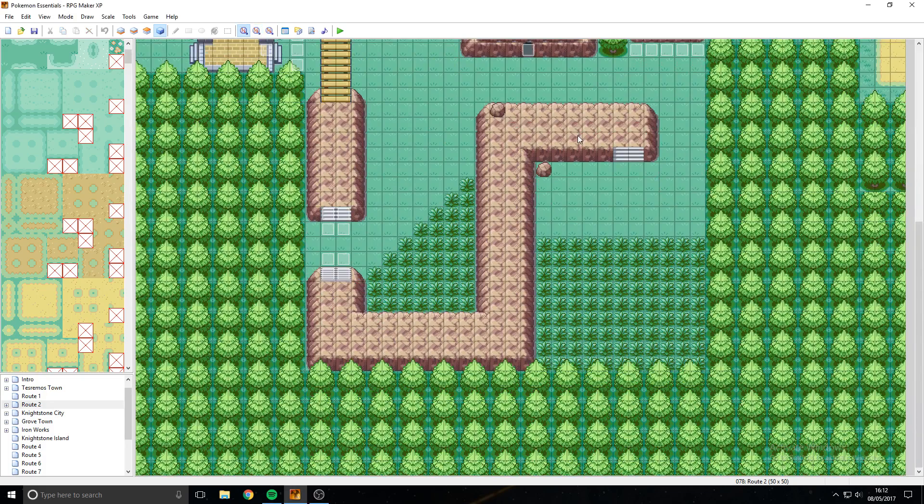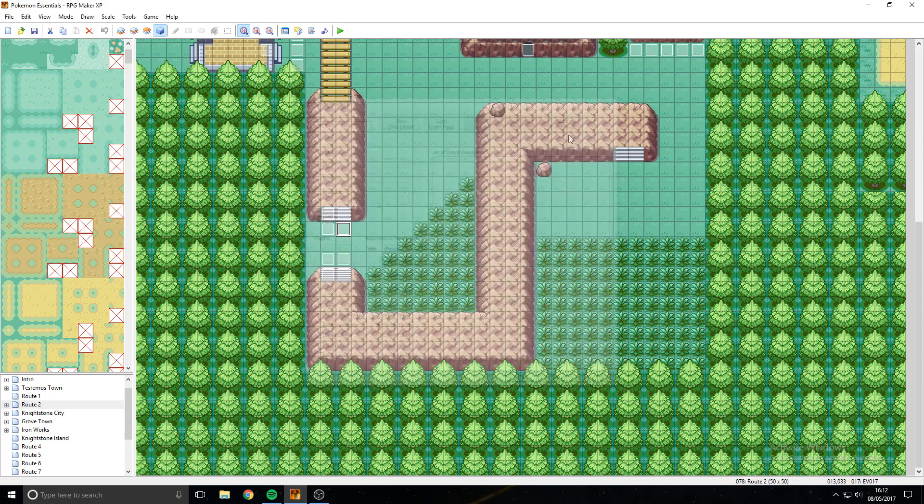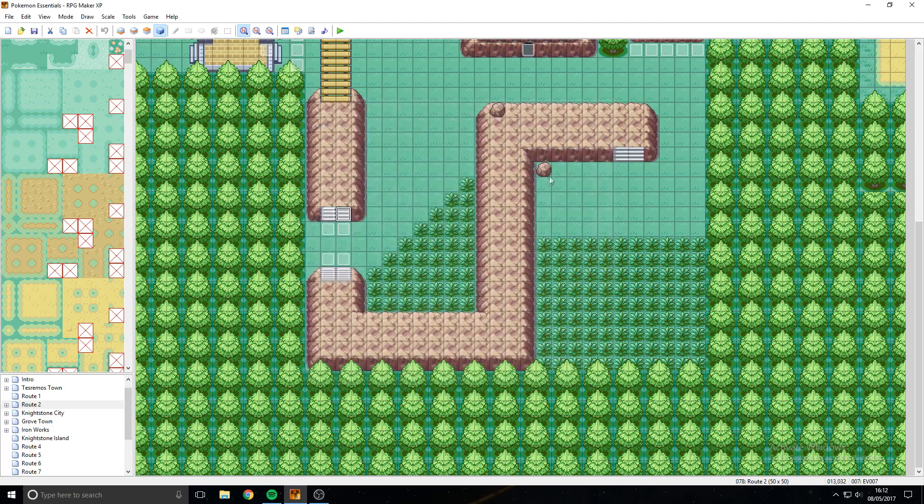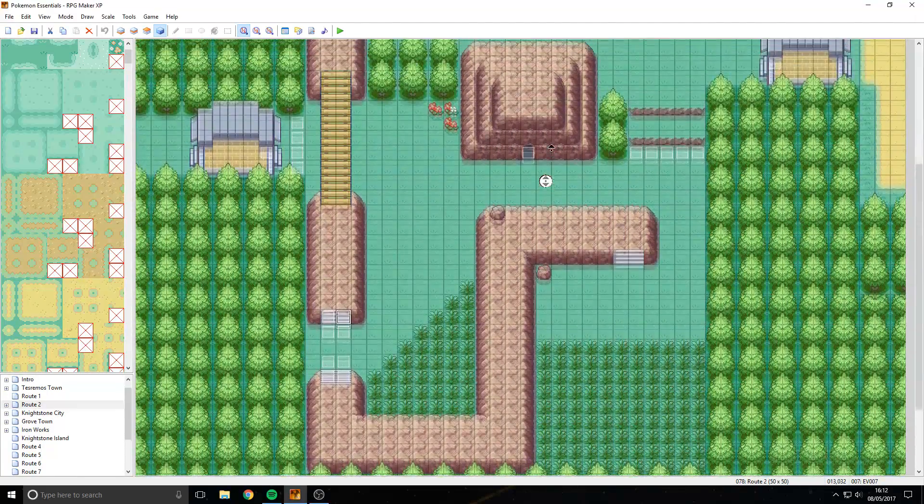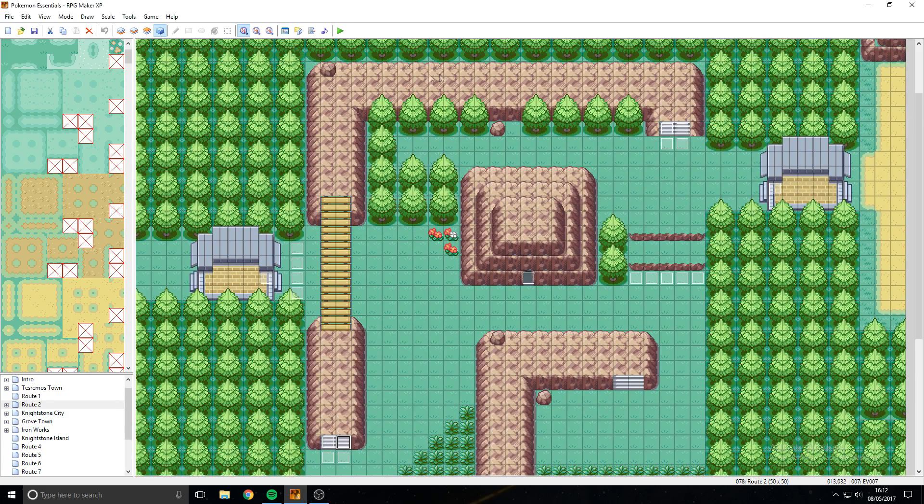So the way we make a bridge work is by simply clicking, you need these events here, these script events called PB Bridge Off and PB Bridge On. Now the way these will work is, I've got them over here as well, at the start of where your bridge will be, so you've got your bridge here.